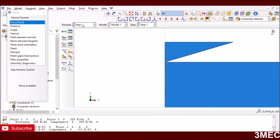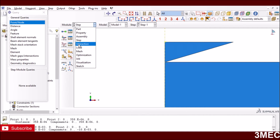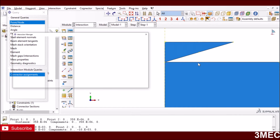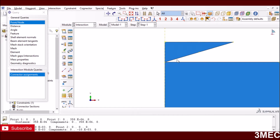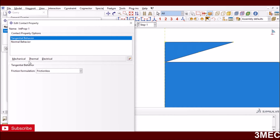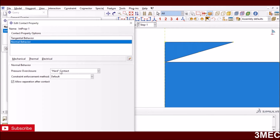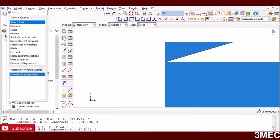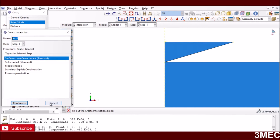Outputs are all defaults. Interactions are the key part. To define the interaction between the two contact surfaces, we first define the interaction properties. Using 'Create Interaction Property,' I select tangential behavior as frictionless, then normal behavior as hard contact, and I tick 'allow separation after contact' because the indenter must move back and the surfaces will separate. Then we assign this interaction property to the surfaces by creating a surface-to-surface contact interaction.